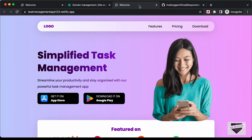That's basically it for this video — this is how you can deploy your website using Netlify for free. I will leave the link to the source code in the description so you can copy, paste, and make changes to the code. If you have any doubts, ask in the comments below. If you like this video, please click the like button and subscribe to this channel for the latest updates. Thanks a lot for watching. Have a nice day.